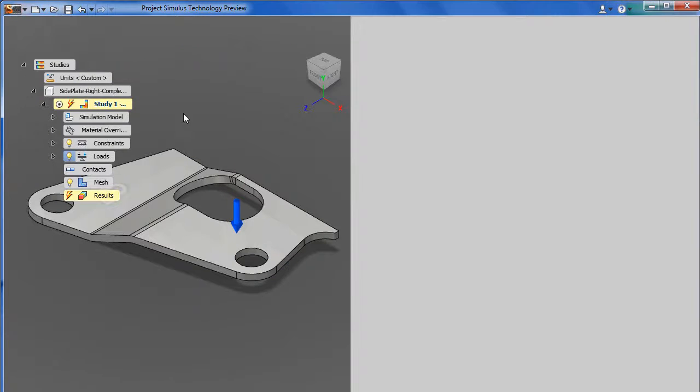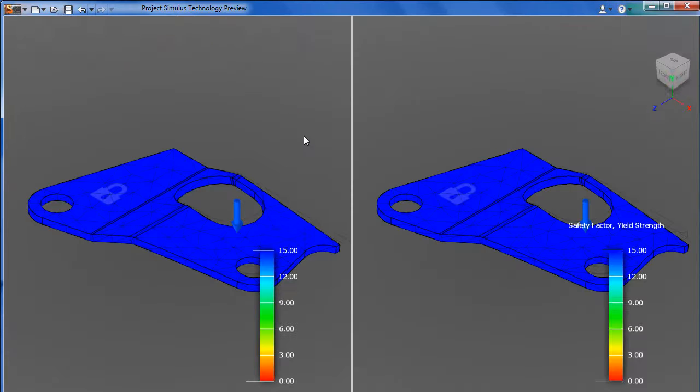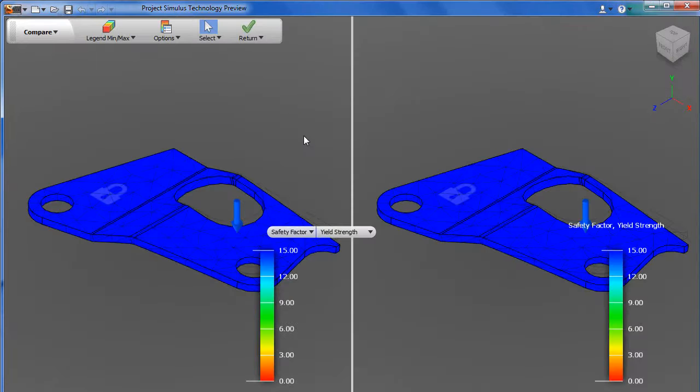And if you run more than one scenario, Simulus gives you the option to see your results side by side.